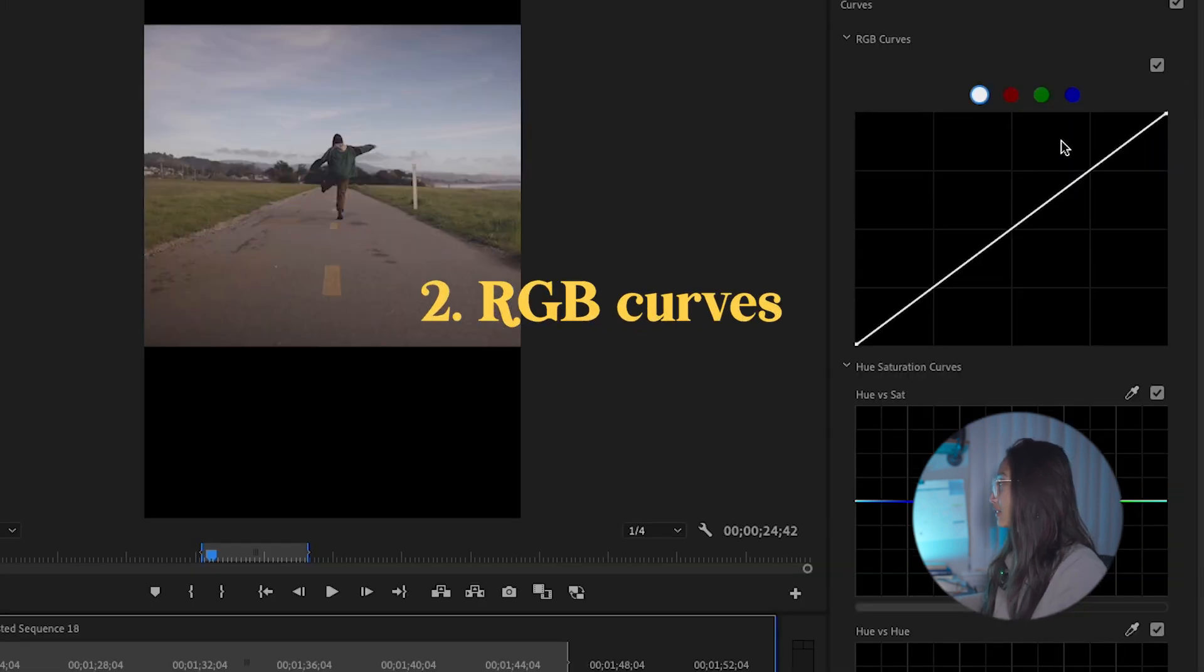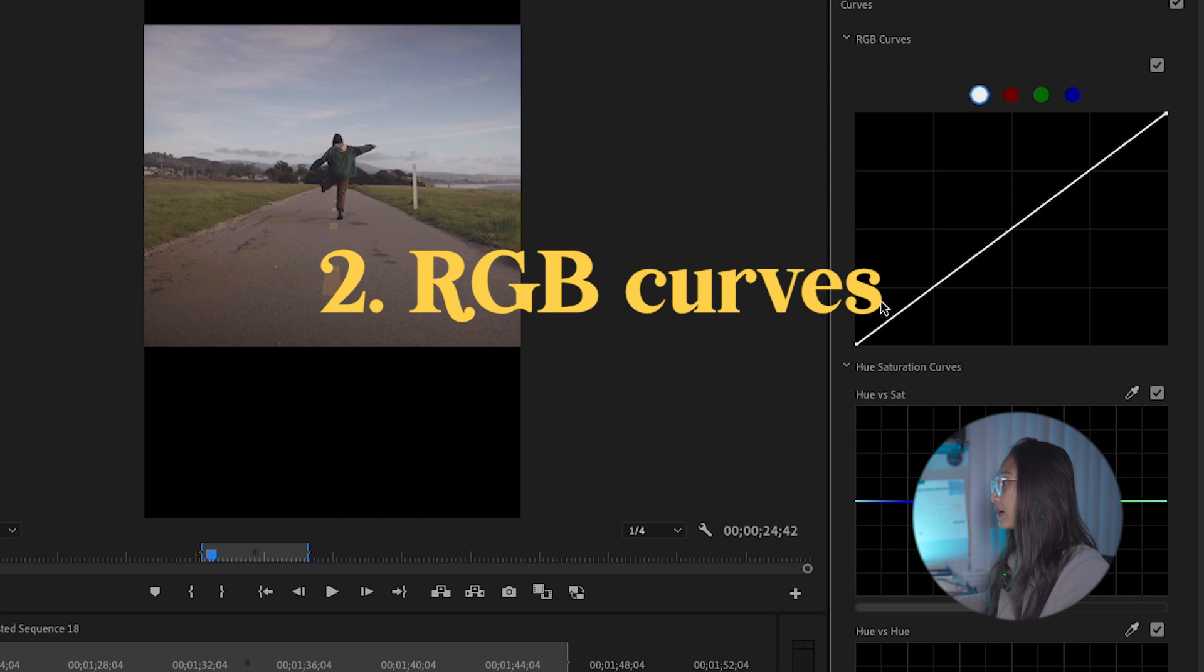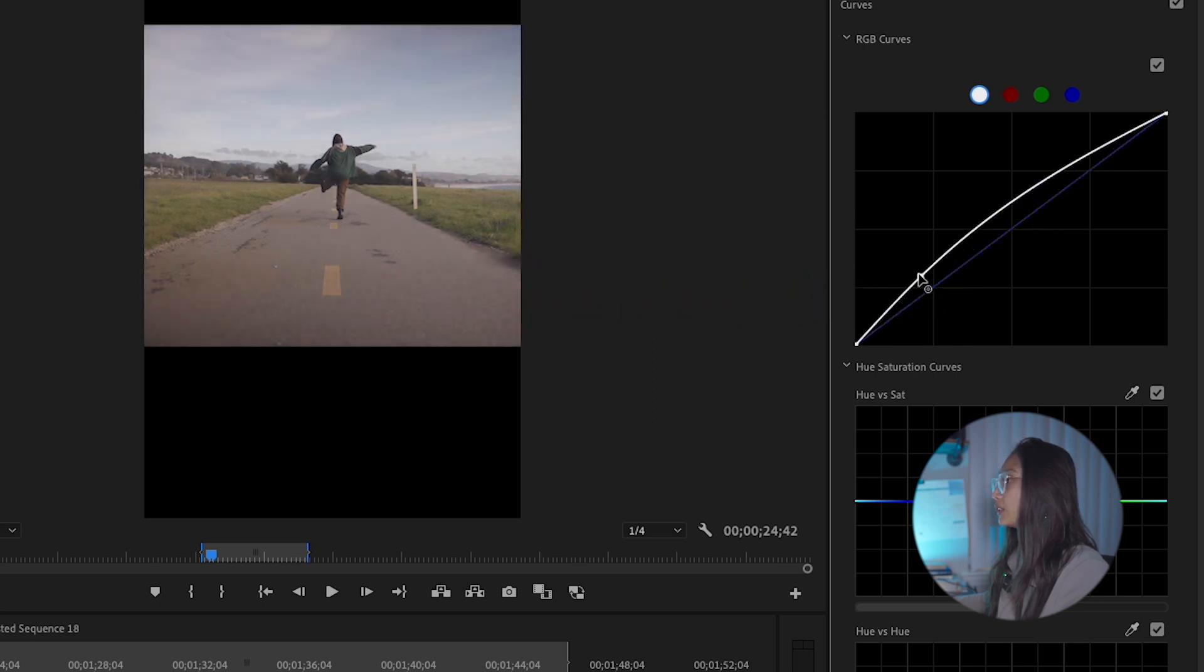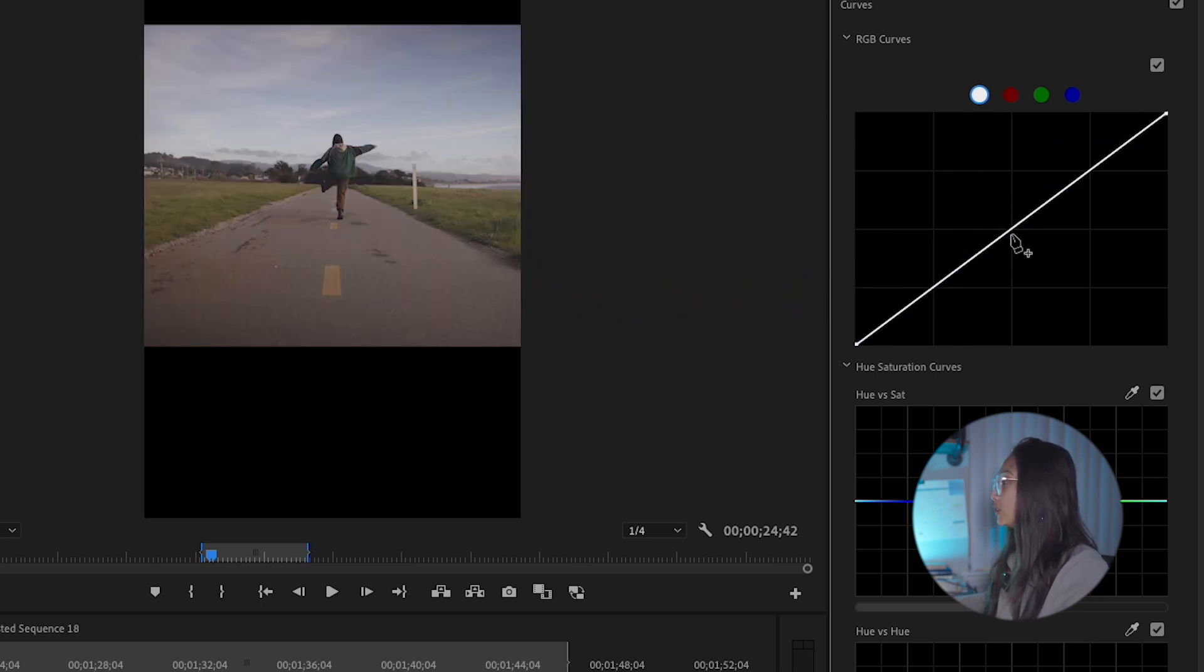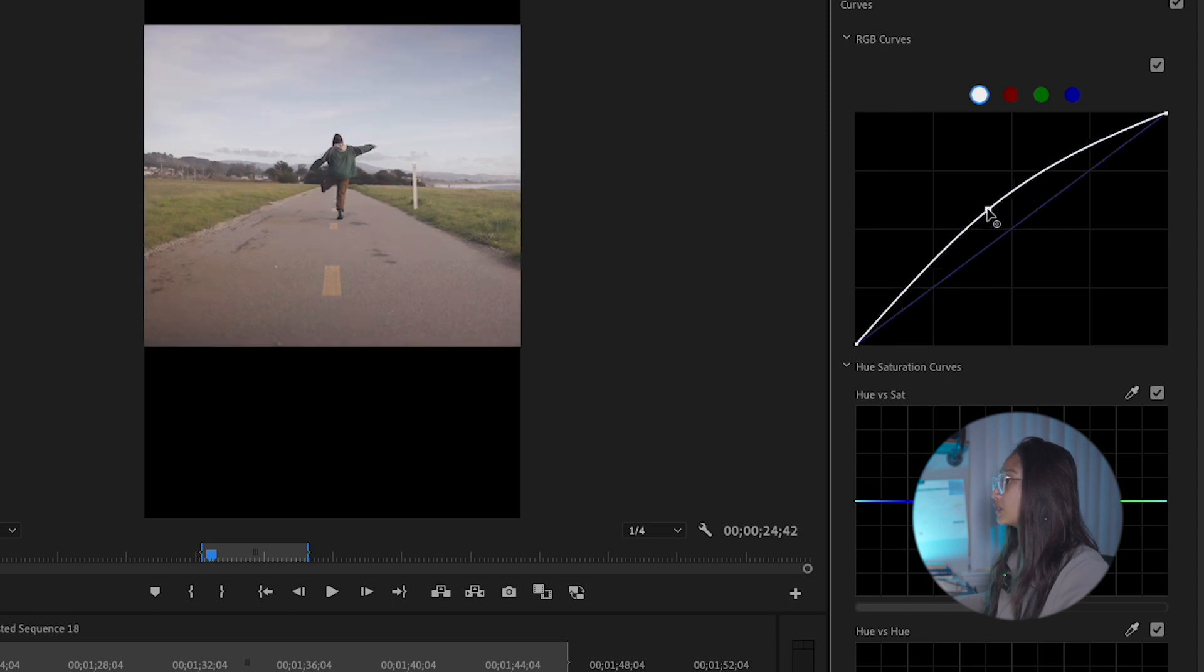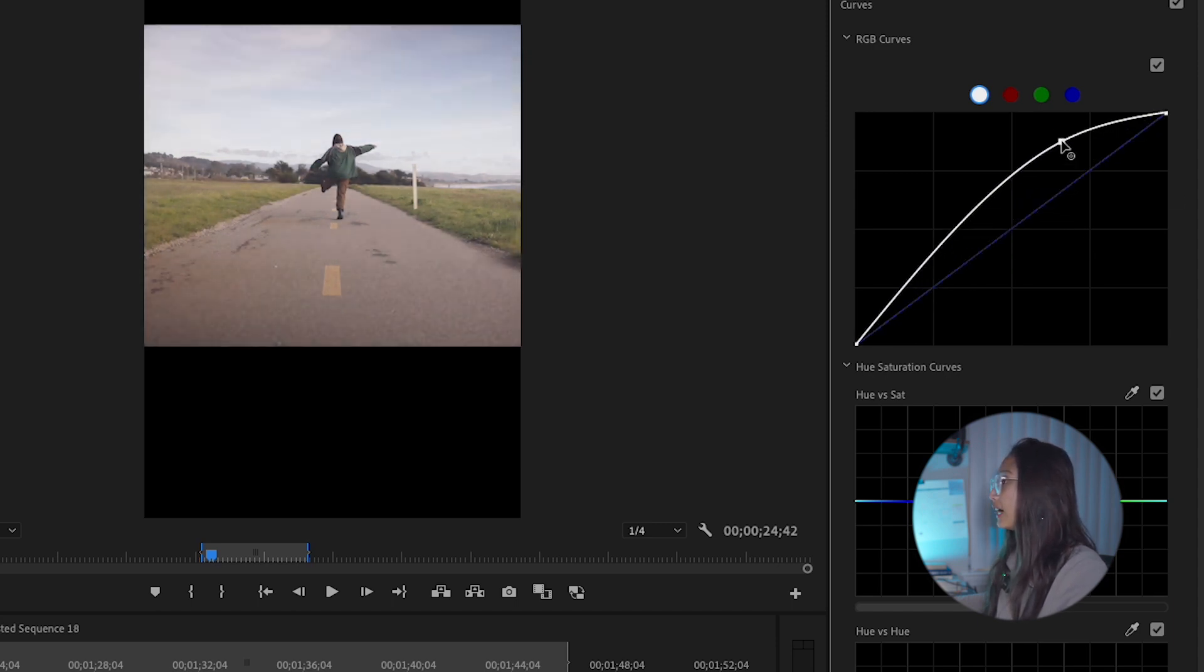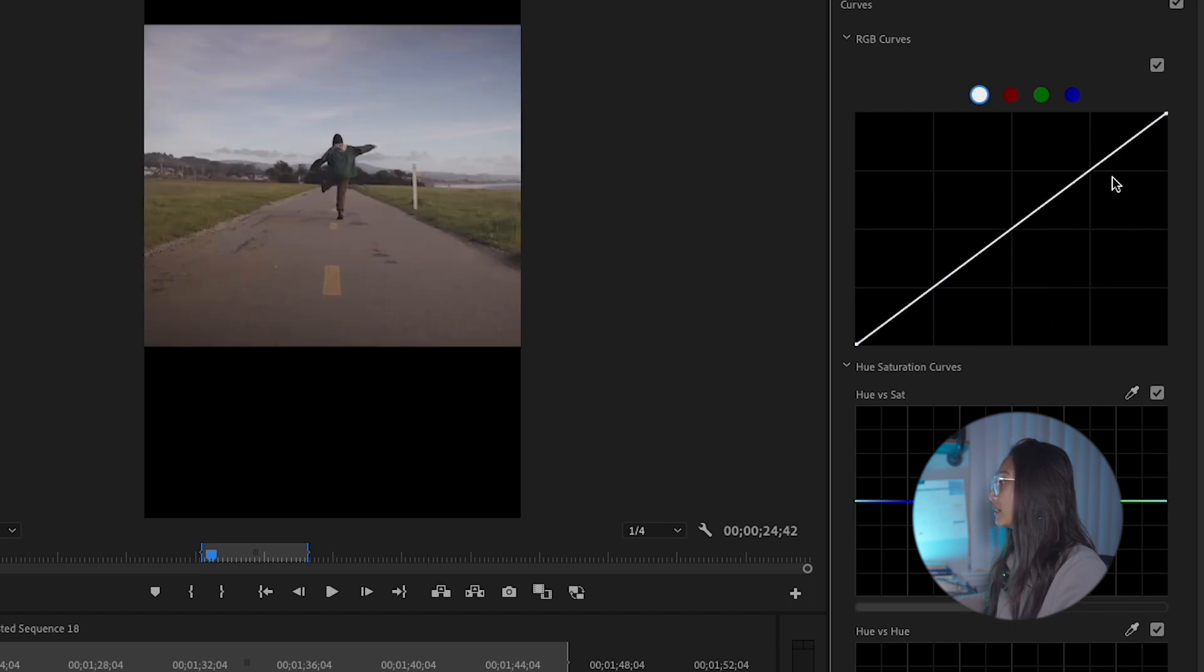The RGB curves, they all work individually. So on the bottoms, we have shadows. You're either adding some or you're taking away some. For the middle, you have your mid-tones, which affects the whole picture. For the top, you have your highlights. You're either adding some or you're taking away some.